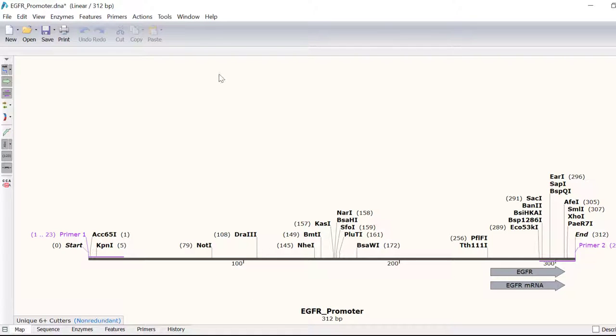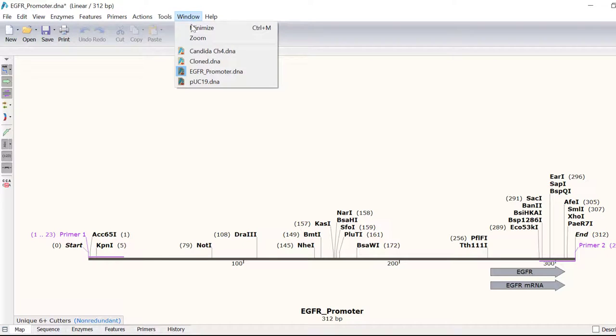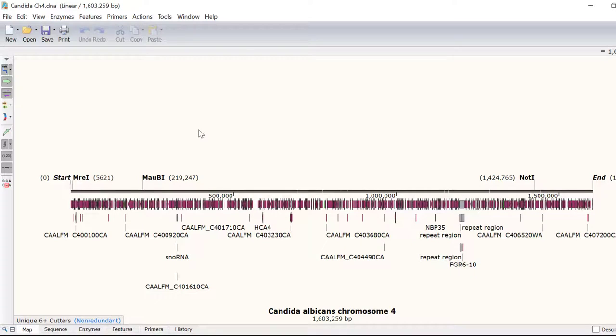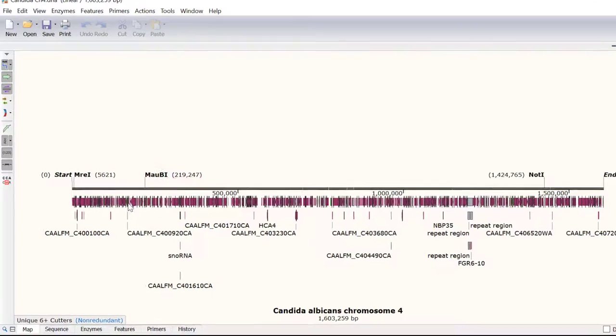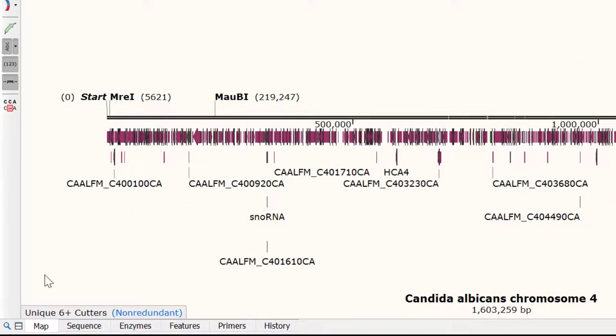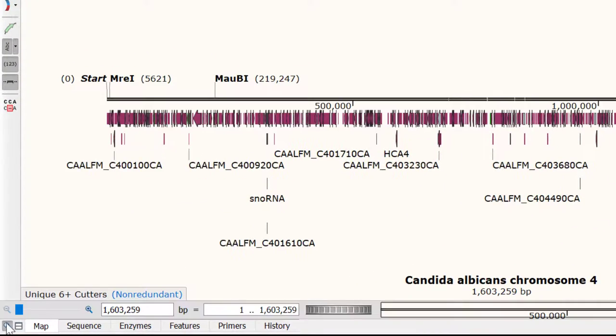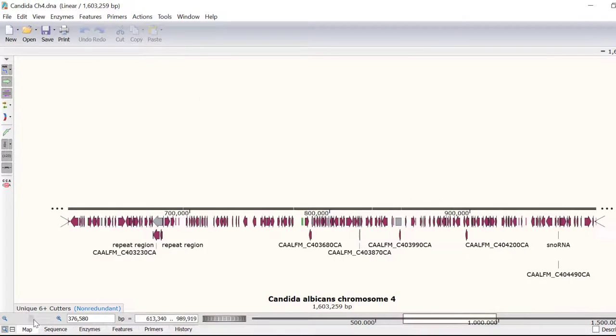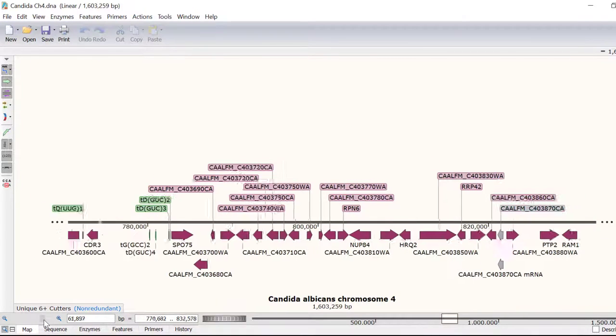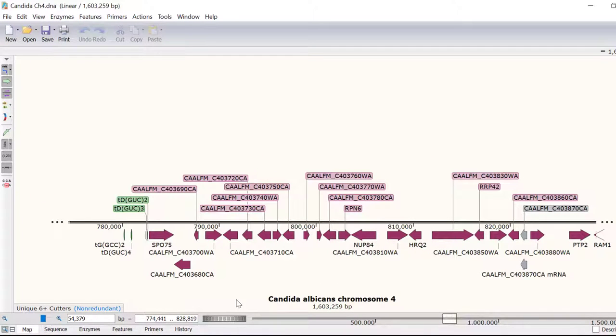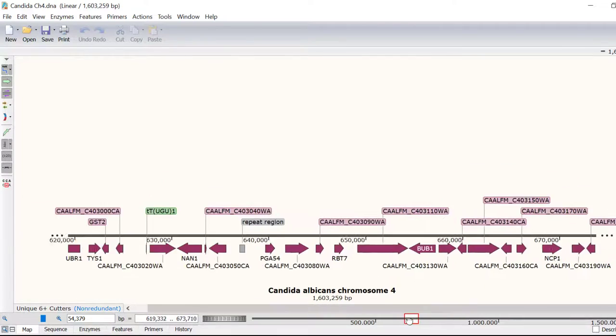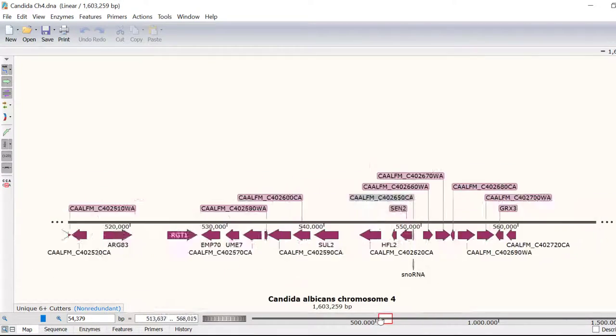Working with large sequencing files is also not a problem for SNAPGENE. Here I have the complete sequence of Candida Albicans Chromosome 4 open, which is 1.6 megabase pairs long. By clicking on the zoom controls option, you can easily adjust the zoom factor and sliding window display using the versatile controls to quickly navigate around the sequence.